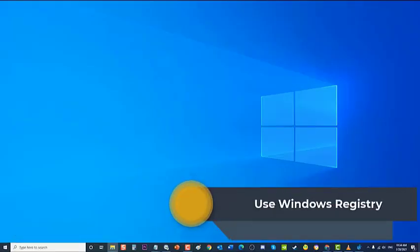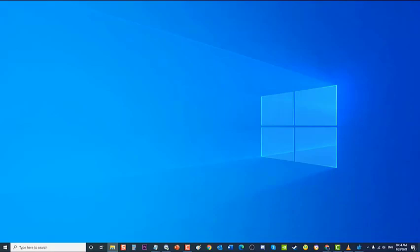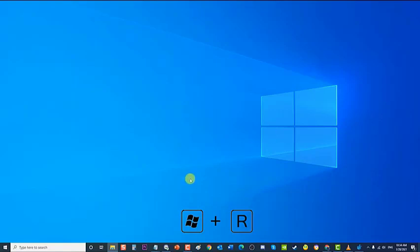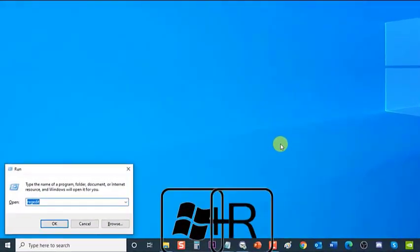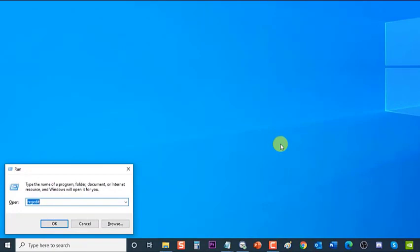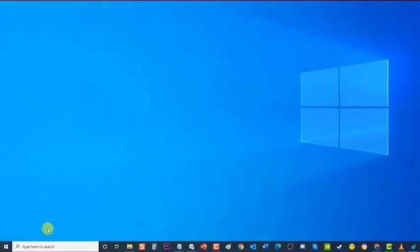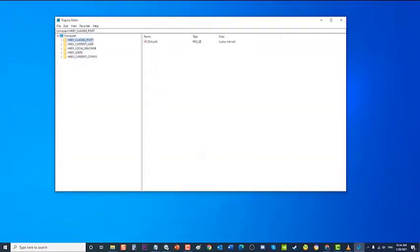Next, use Windows Registry. Information, options, and settings for software and hardware installed on Windows Operating System are stored in the Windows Registry. Make sure the value data of Windows Update is set correctly. To do this, press Windows key plus R on your keyboard to open the Run dialog box. Type RegEdit and press Enter or click OK to open the Registry Editor. In the Registry Editor window, click on HKEY_LOCAL_MACHINE to expand it.